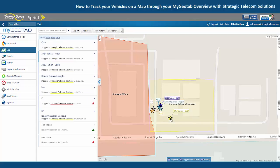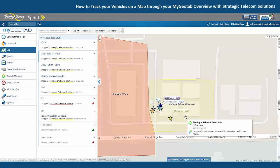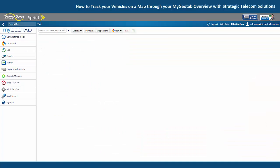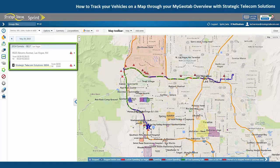The second option that we have is show trip, and that's going to open up a trip's history report for that vehicle. It's going to show us the activity for today or whatever date range you select, and it's also going to show us the vehicle's history on the map along with the breadcrumb trail.